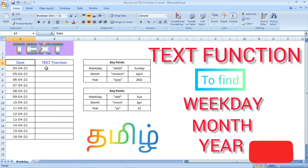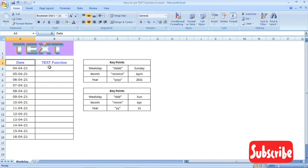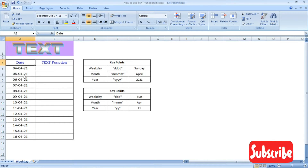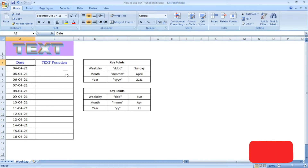Hi friends, welcome to Excel Festive. How do we use the TEXT function? How do we use the weekday, month, and year?